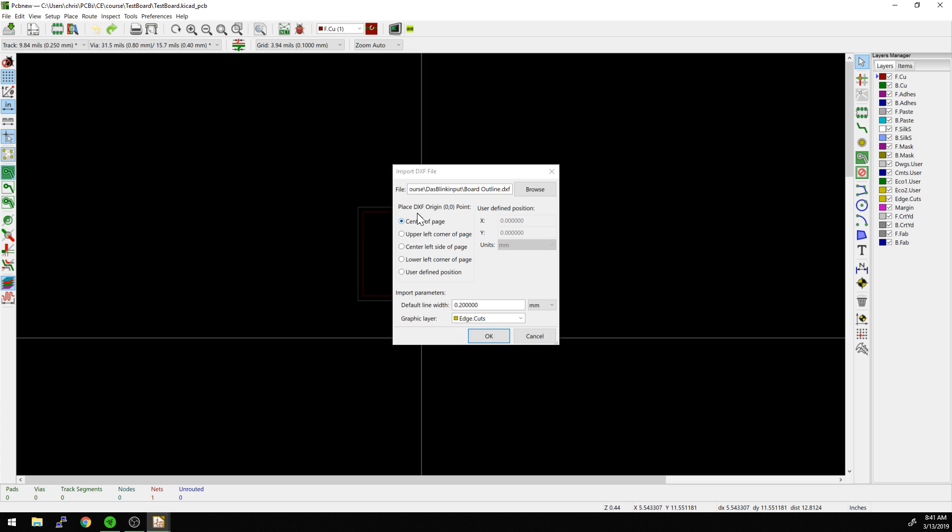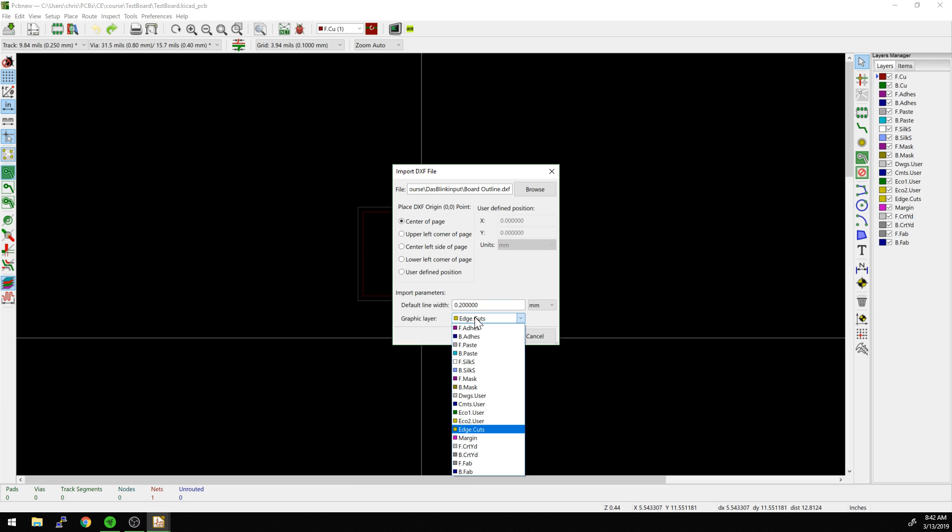Now we're going to say where do we want to put it. We're going to put it in the center of the page on the edge cuts layer. I'm going to change this to 0.15... actually no, that's usually 0.20. I'm thinking 20 mils versus 15 mils. So 0.2 millimeters, edge cuts layer. We could put it on any other layer—this is another way we can import things like outlines of graphics.